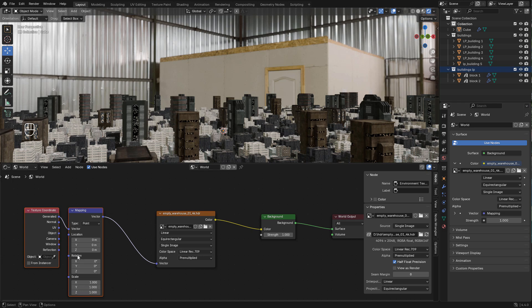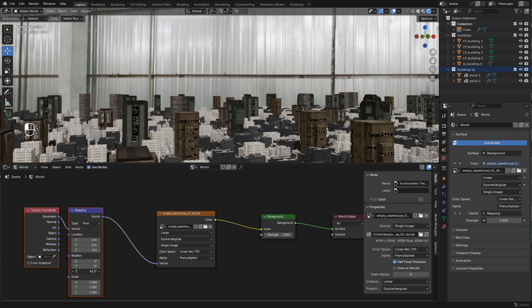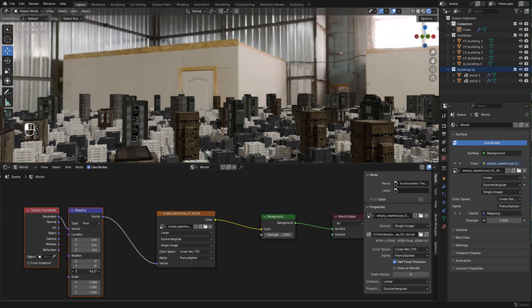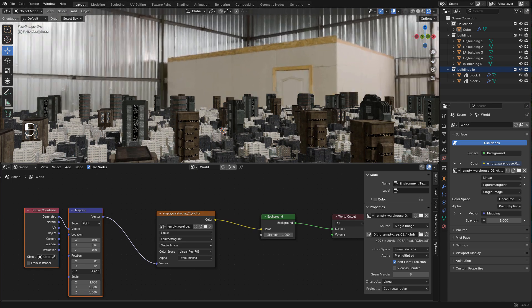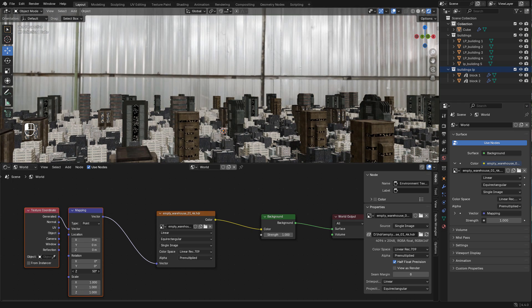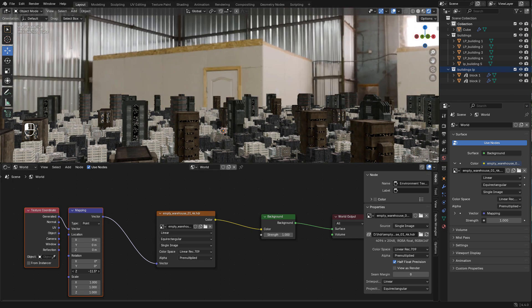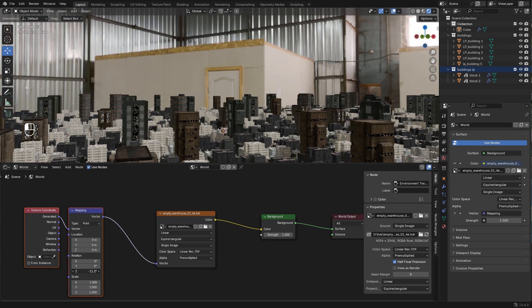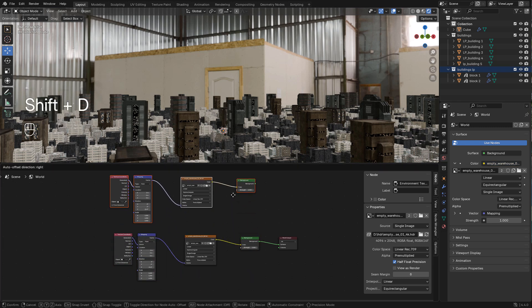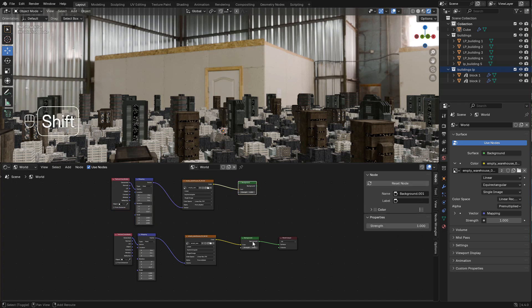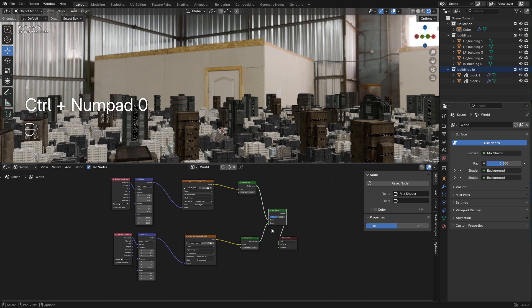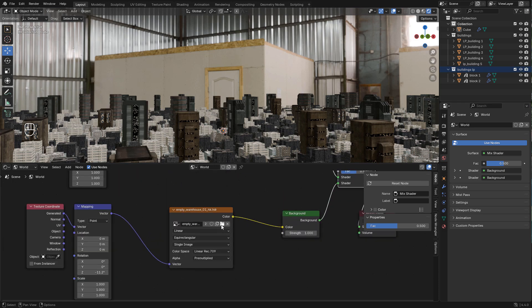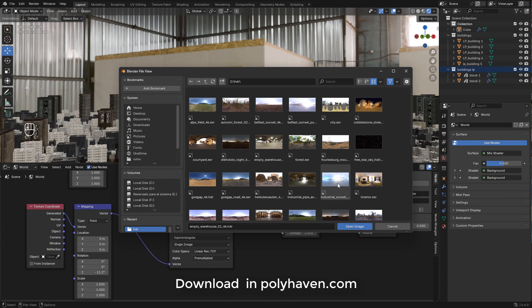Now you can rotate the image to your liking. The reason why I'm using this image is because I like the reflections, but I will use a different image for the background. To do that we can duplicate these nodes with shift D, hold shift and select both background nodes and press ctrl zero.